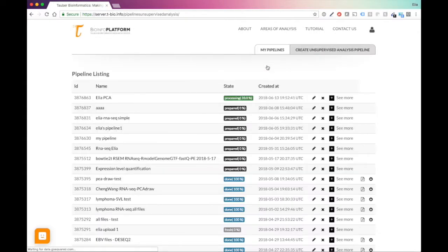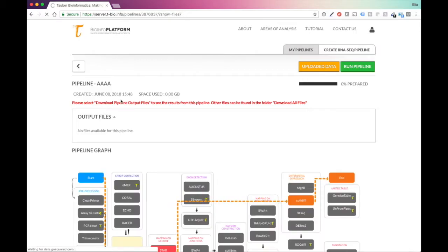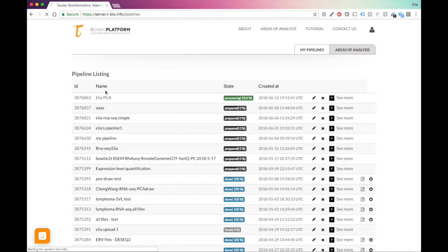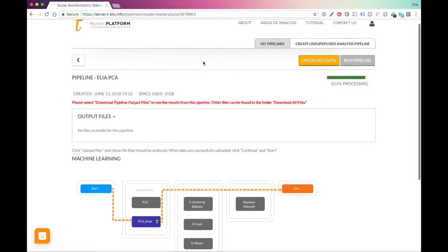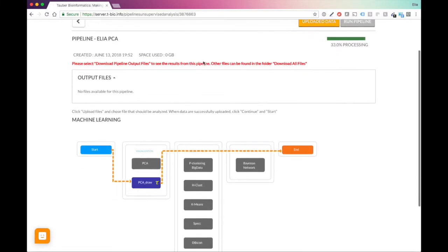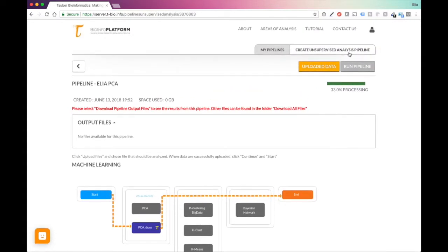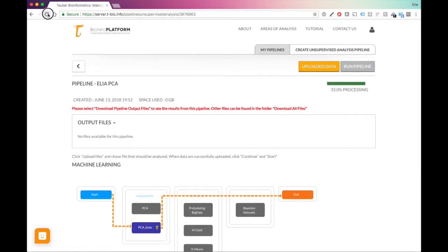Let's go under my pipelines. You can see that this is processing. Remember that if you have something like this that says prepared, that means that you have not started the pipeline. You did not press on run pipeline. I didn't do it because I was demonstrating it. So I didn't really want to waste the resources and run the pipeline. But sometimes you will have this option to run pipeline here. You can see that it's already processing. That means it's working. So how do we get the results? Let's give it another minute.